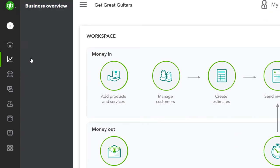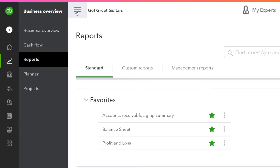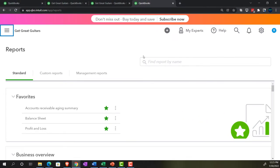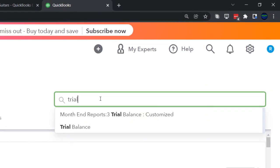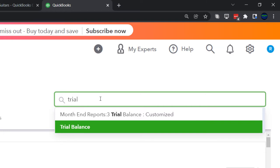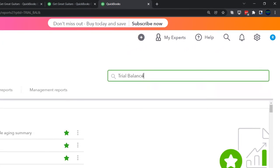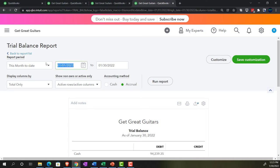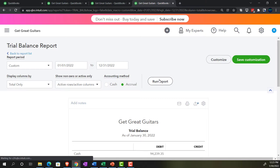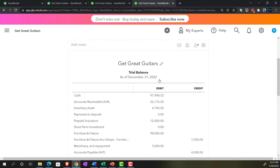We also want the trial balance — the easiest way to find it is to just type 'trial balance' in the search, since it searches by name. Set the date range to 01/01/2022 through 12/31/2022 and run it.